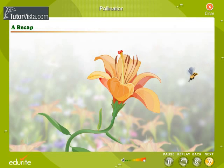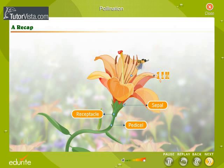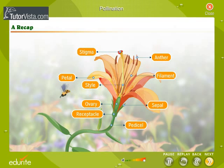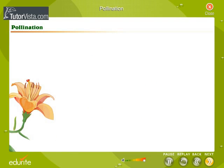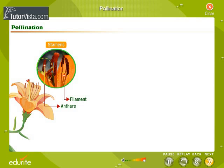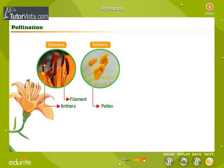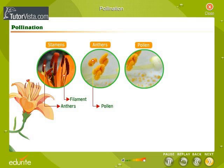Before going to the process of reproduction in plants, just recollect the parts of a flower so that further discussion will be easy. The stamens of a flower are the male organs. The anthers of the stamen produce a powdery material called pollen. When the anthers mature, they dehisce, exposing the pollen.